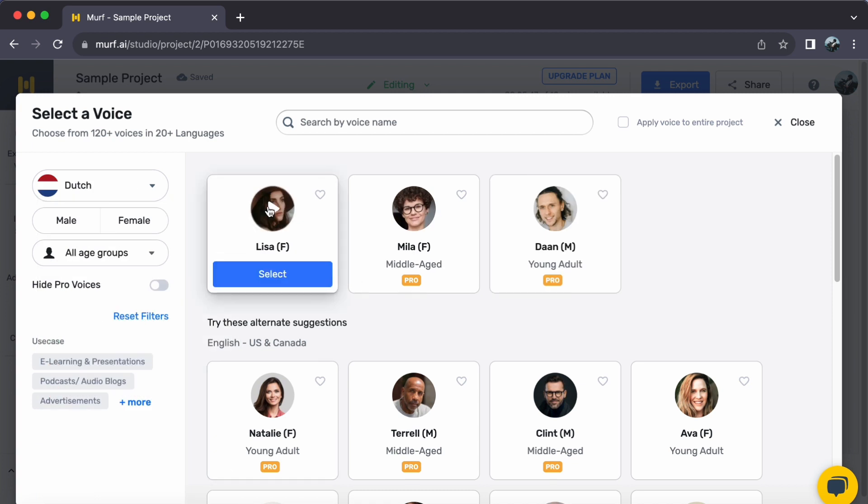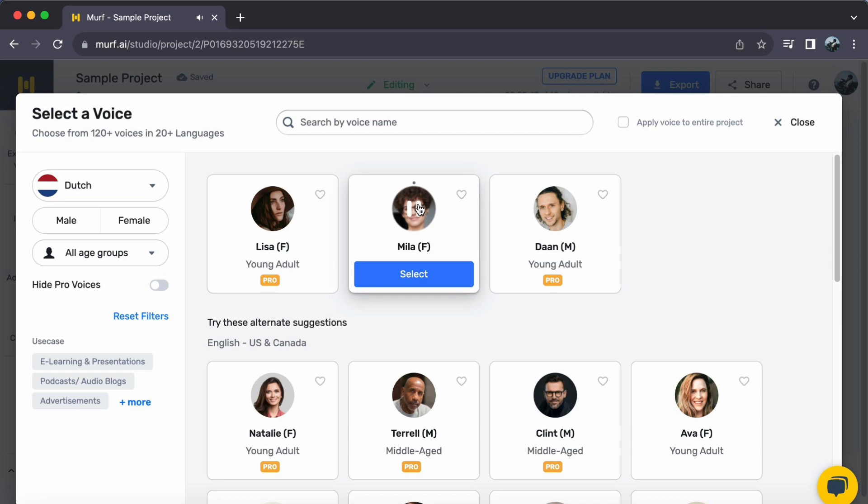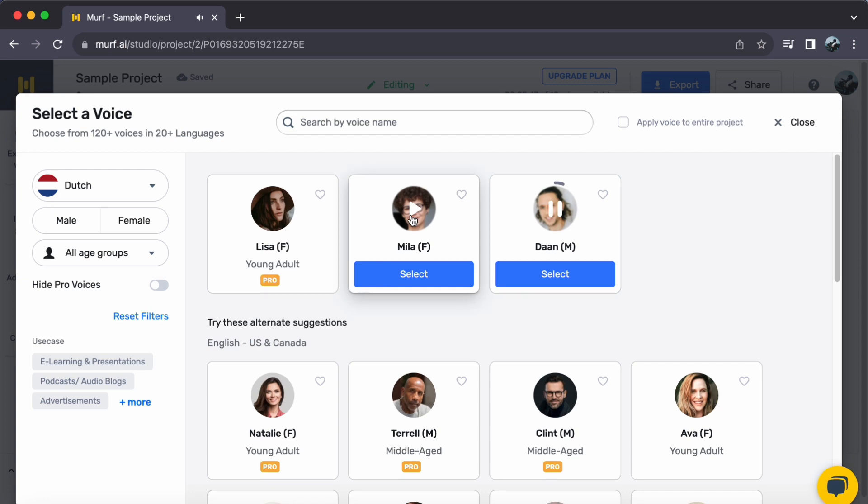Dive into the assortment of Dutch voices and find the one that aligns perfectly with your project. Once you have discovered the voice that resonates, a simple click on select is all it takes.